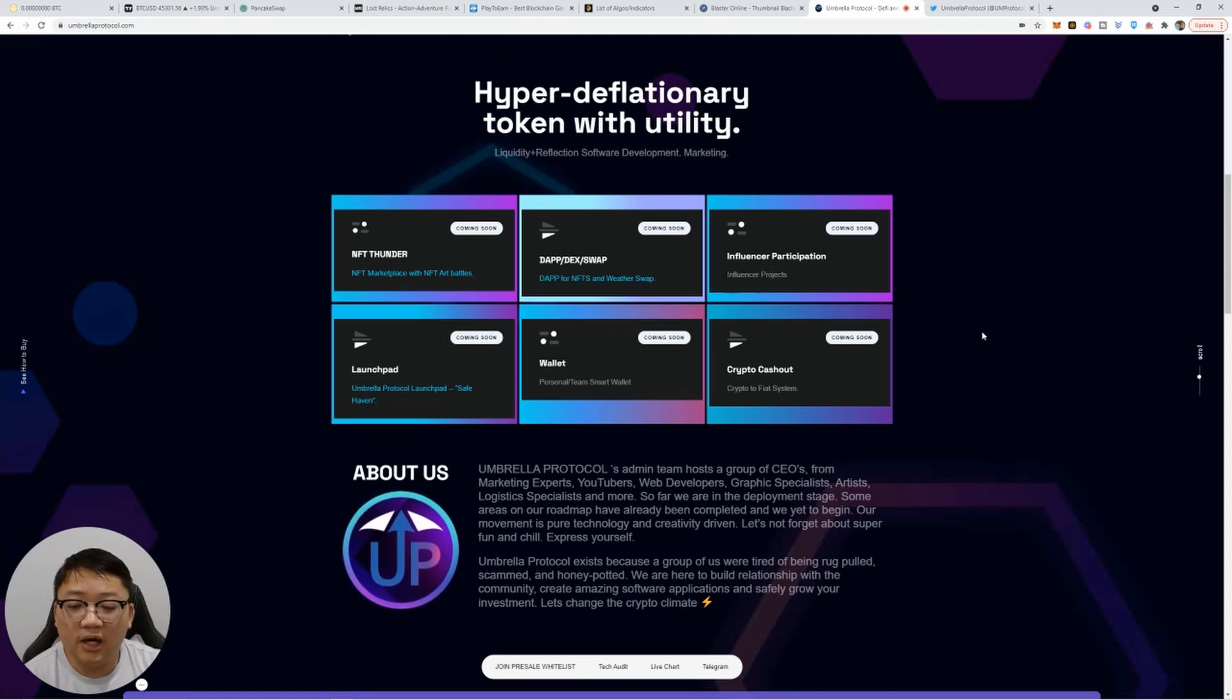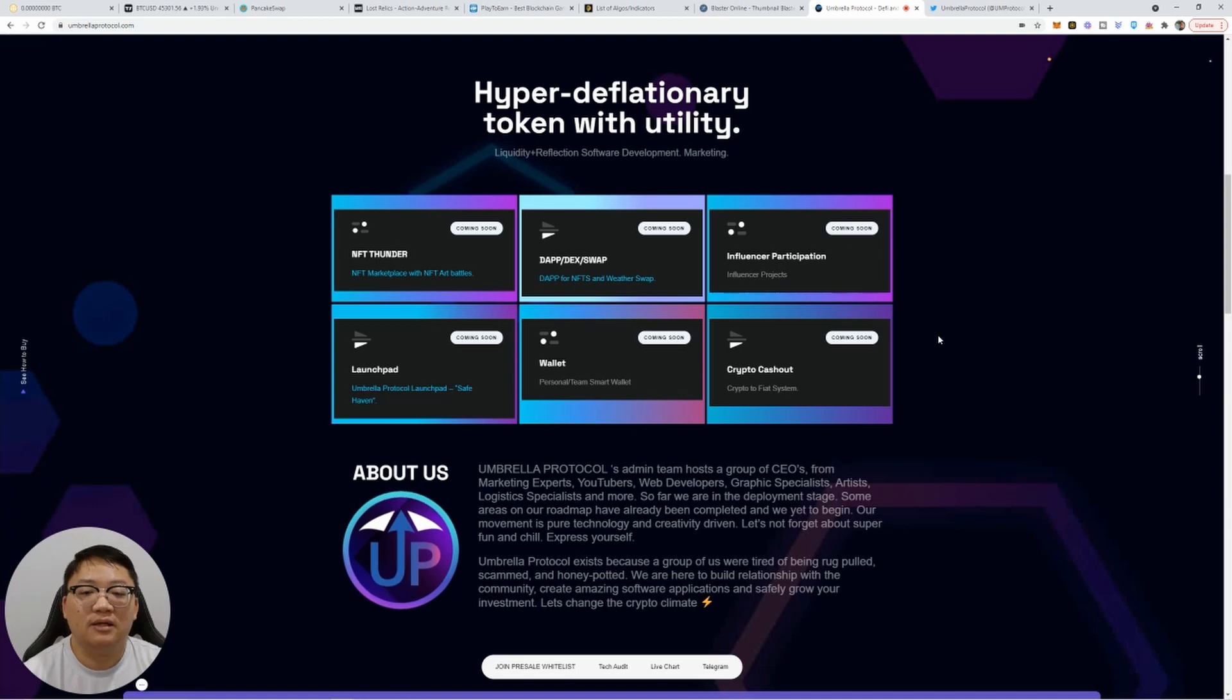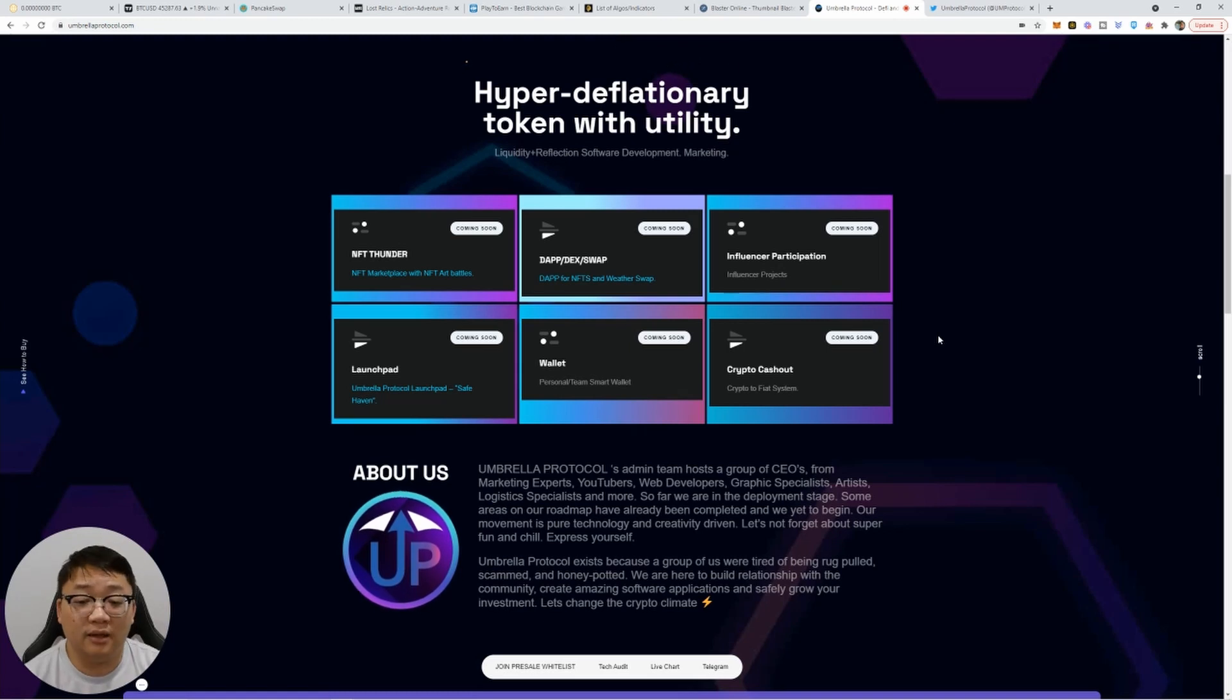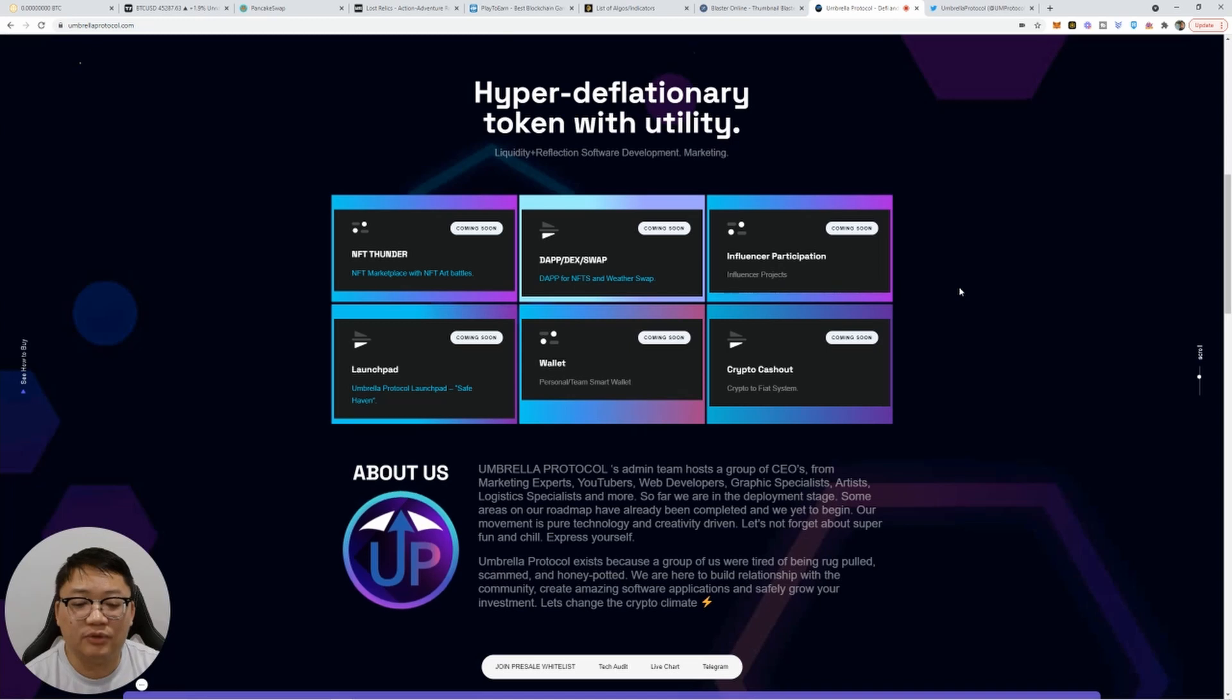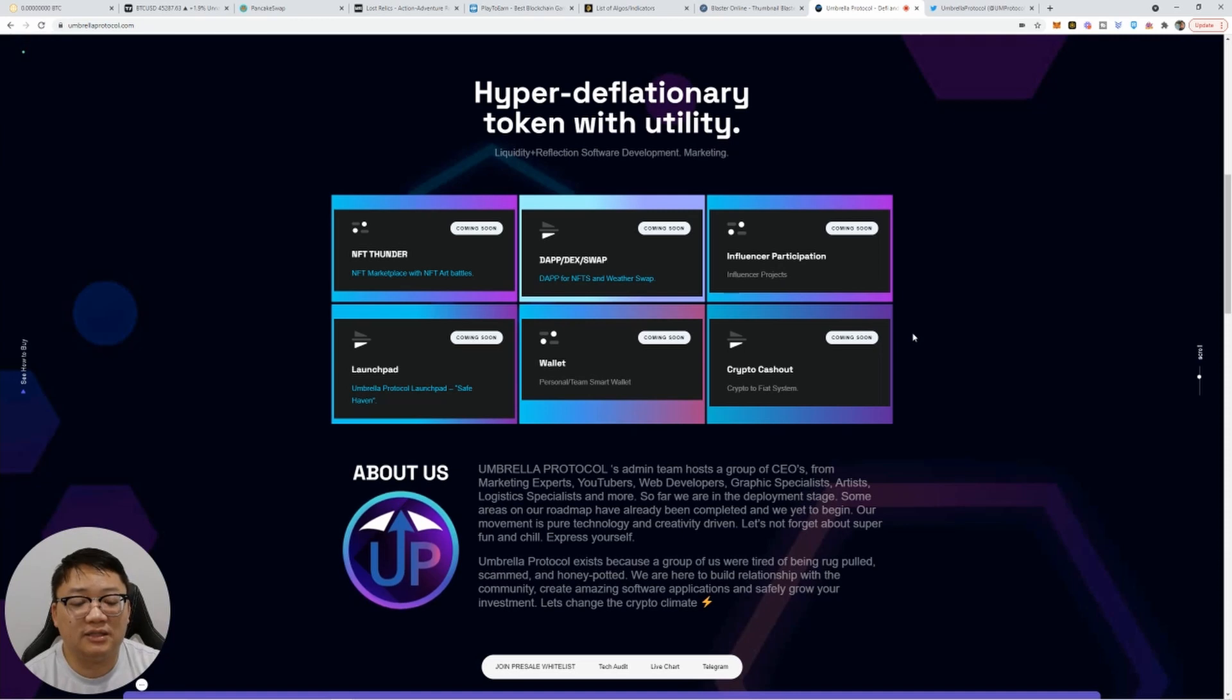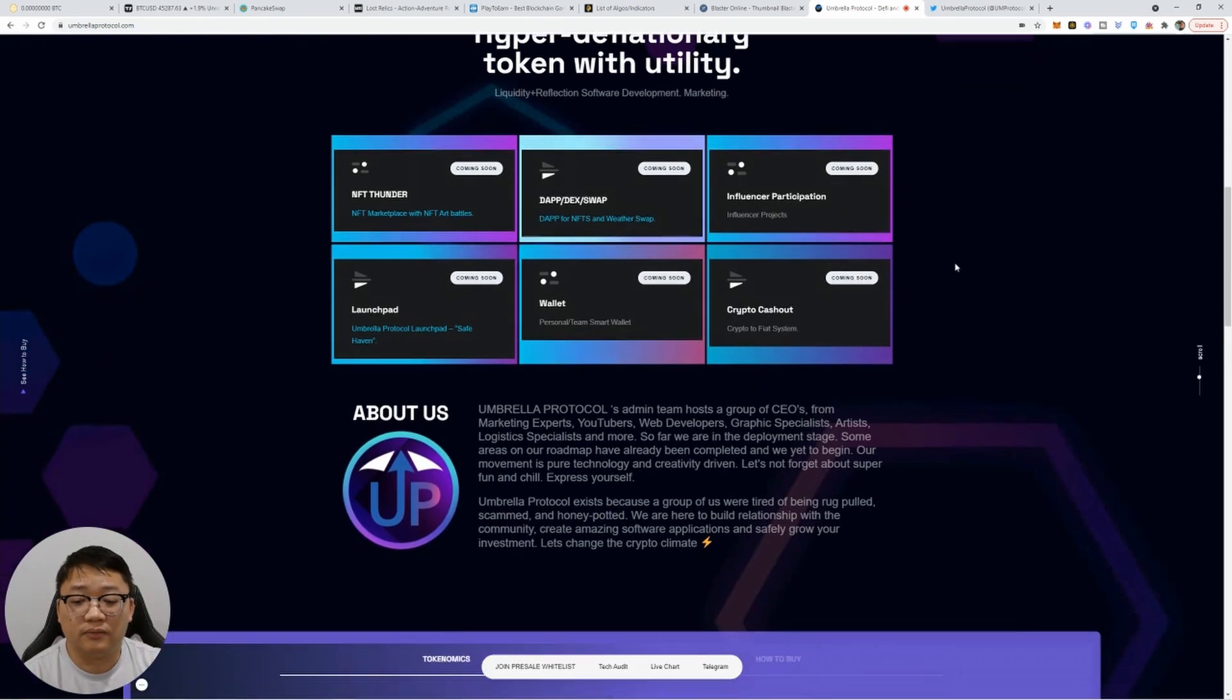The launch pad is very interesting. It's Umbrella Protocol's launch pad. It's a safe haven for new coins that are looking to list and they can utilize Umbrella Protocol's launch pad to basically launch their token, utilize the website, utilize the resources. So that's very cool. An upcoming wallet as well for personal as well as a team shared wallet, which is amazing. And also the crypto cash out fiat system. So they're looking to find an easy way to cash out your crypto to fiat if you choose to do so.